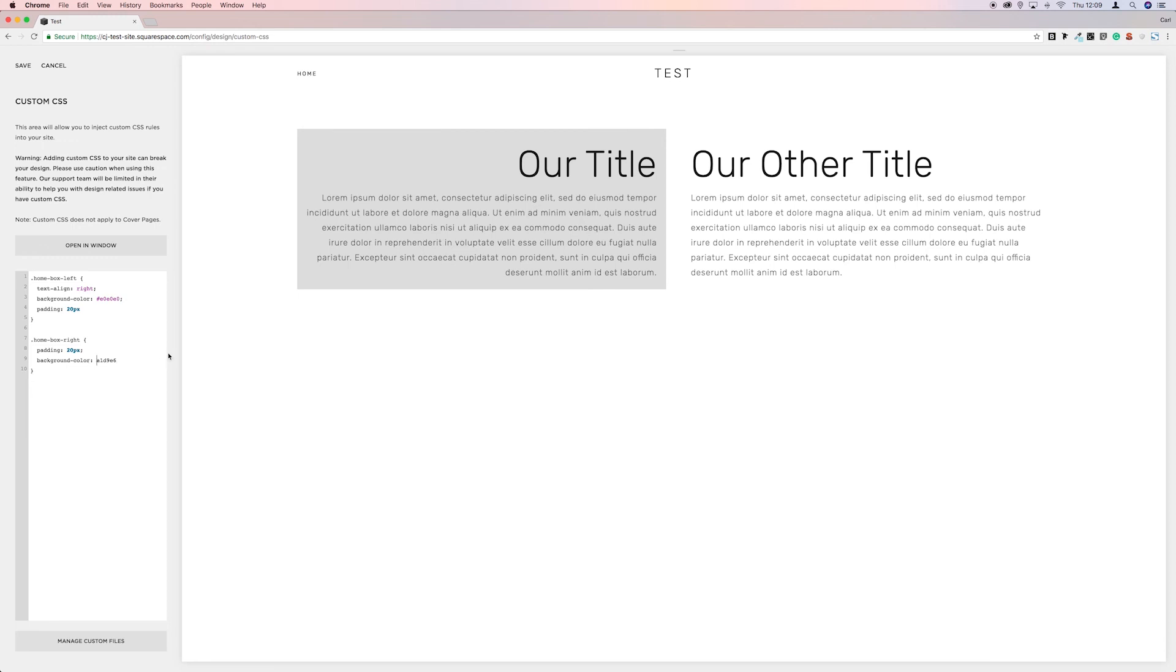Paste it over. Let's put the hashtag in. And there we go. And then save.